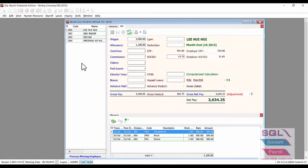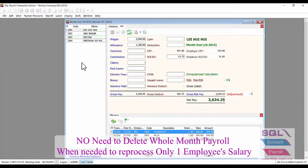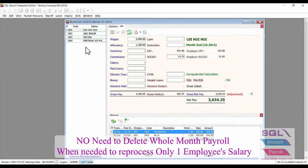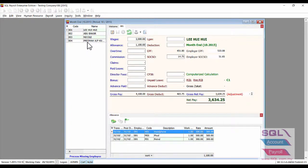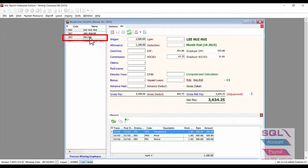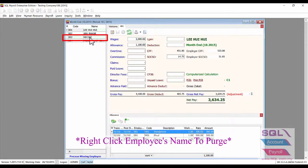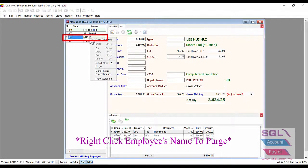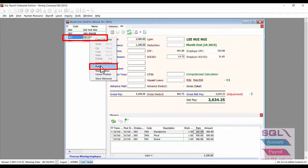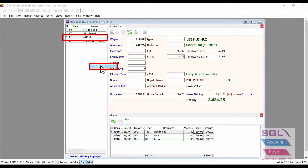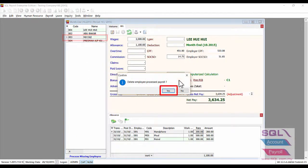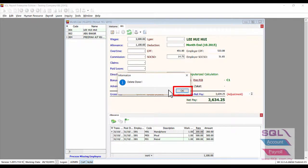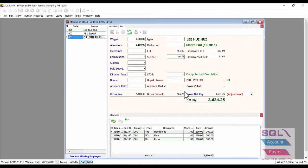Or if you wish to reprocess for certain employee payroll only, example for Nikko, instead of deleting the whole month payroll, you are able to just right-click on Nikko's name. Click yes to delete Nikko's payroll. Click OK.